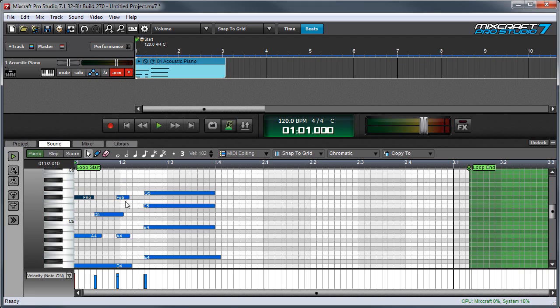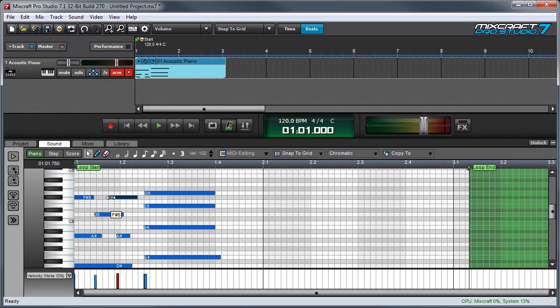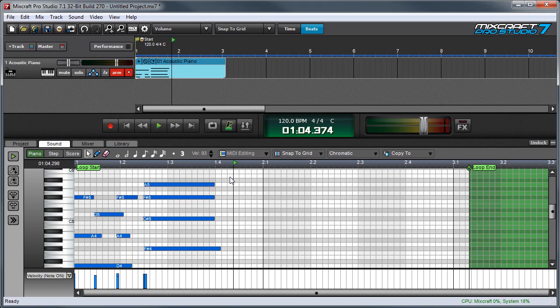You can resize notes by grabbing the edges. Here I'm making a note longer. Or you can actually lengthen it in front as well, which effectively is changing the start position. And you can also edit multiple notes simultaneously by drawing a box around notes and clicking and dragging.